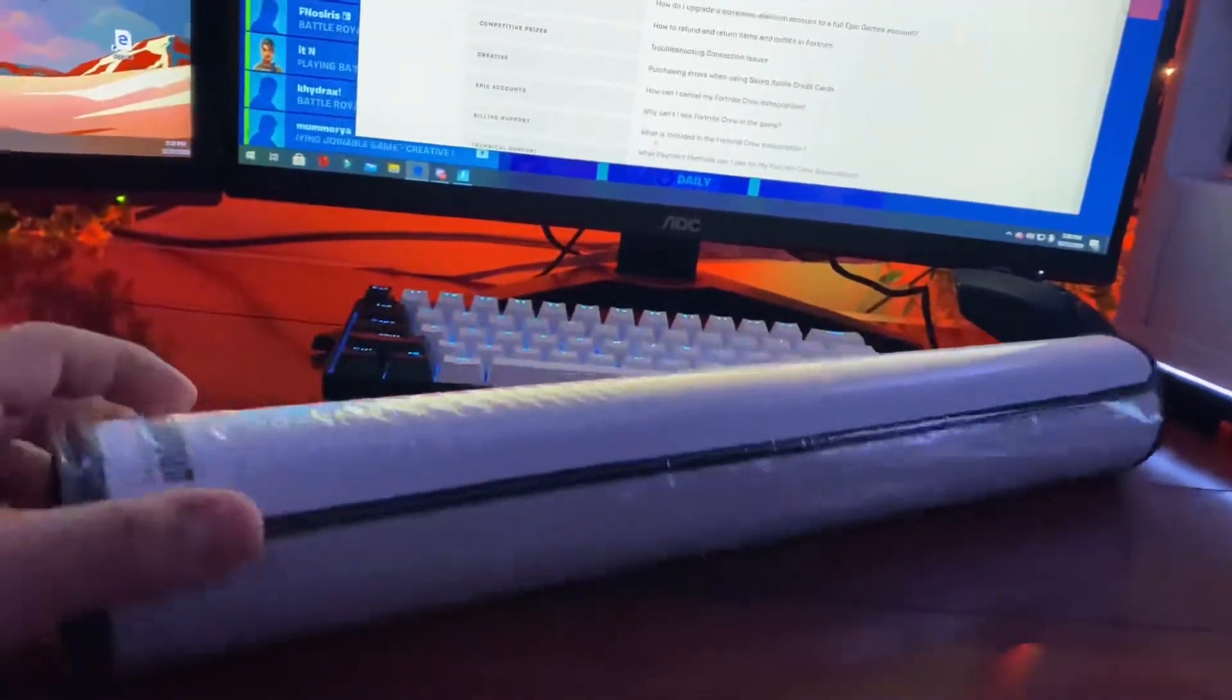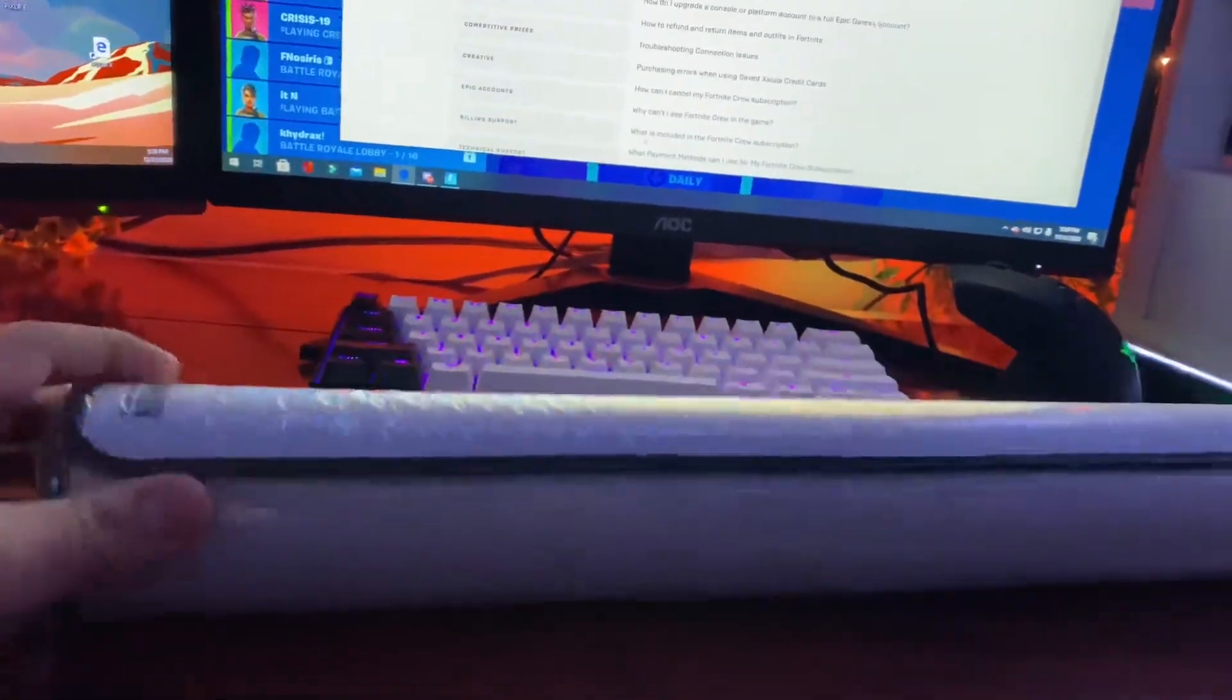And then here's the actual mouse pad. I'll be right back, I'm gonna get my tripod to set down quick.